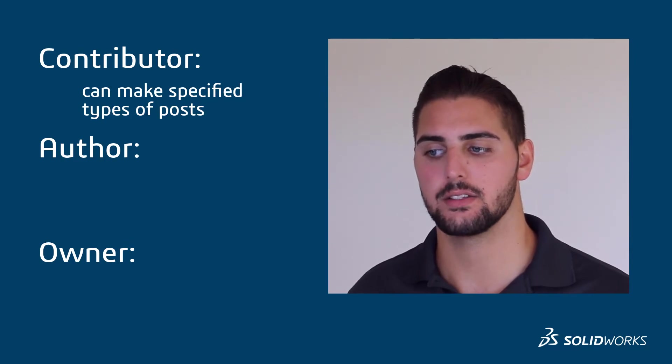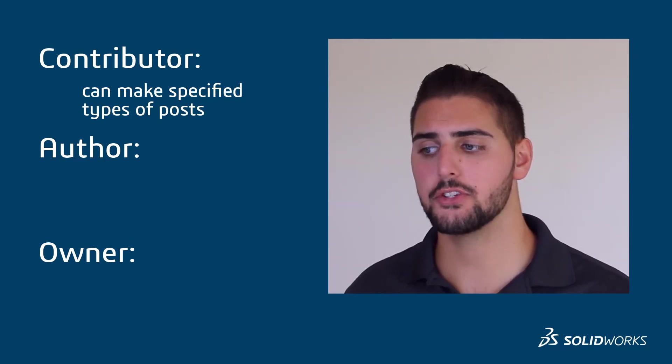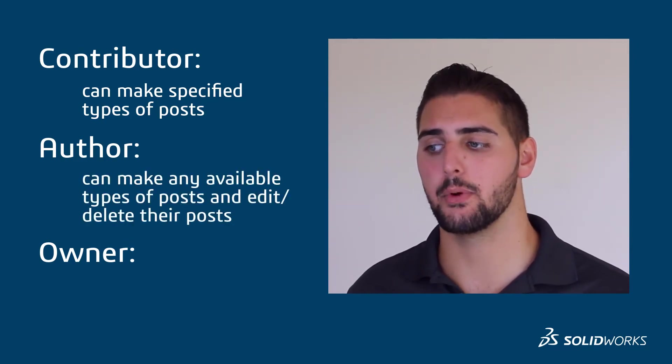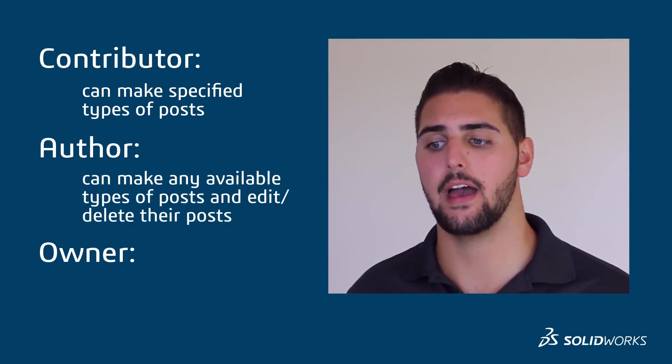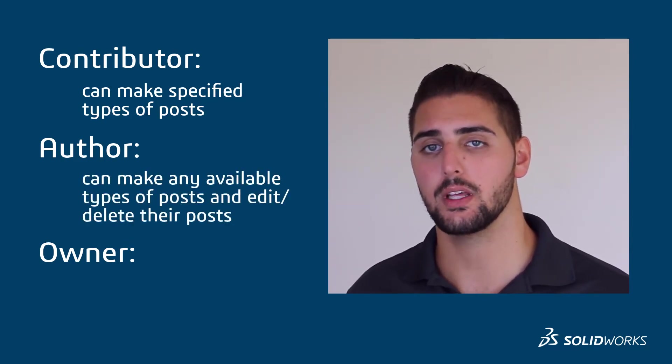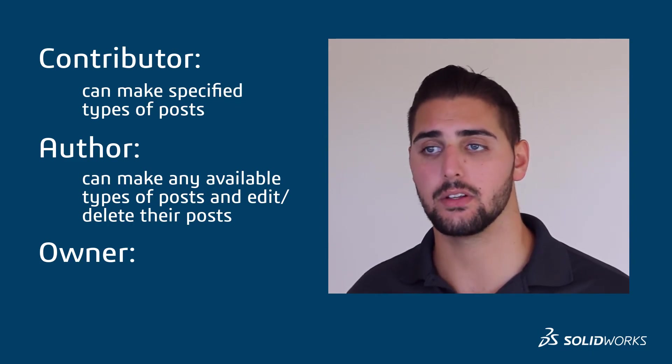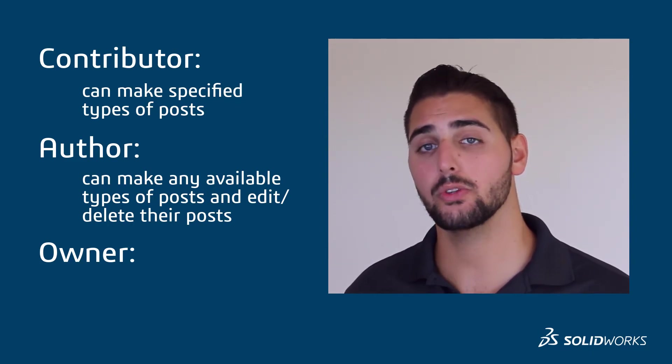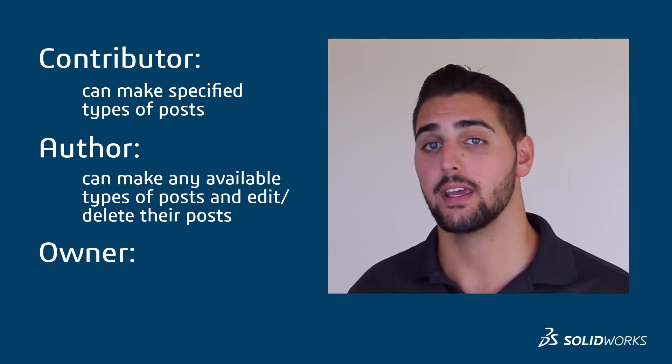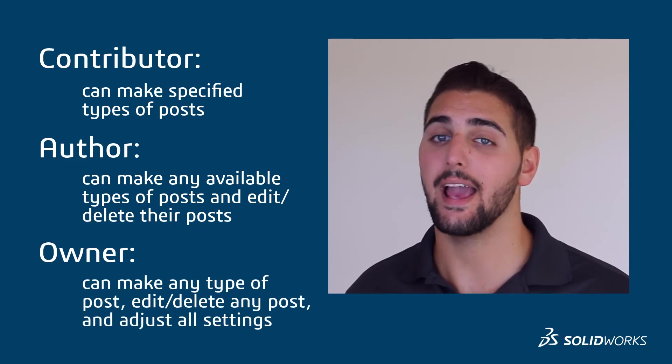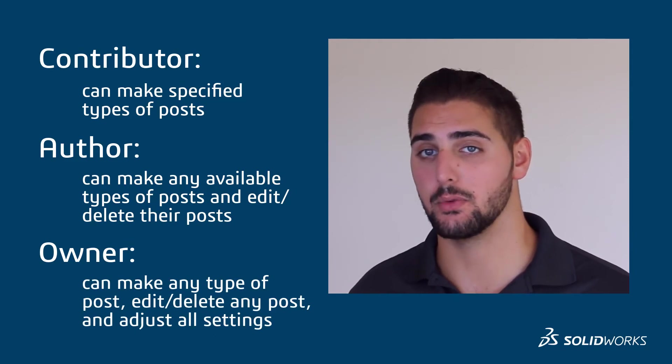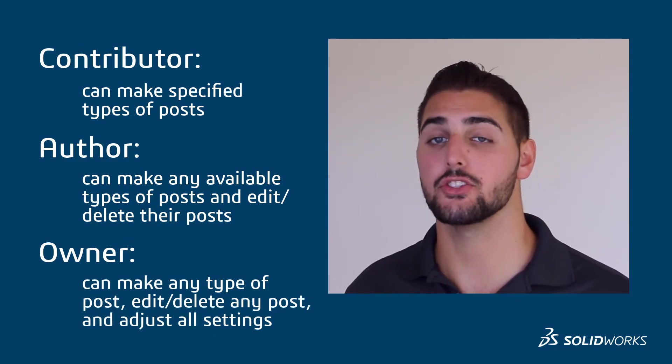Authors can make any type of post available in that particular community and they can also edit and delete their own posts. Only owners can edit or delete any post in the community as well as adjust those community settings.